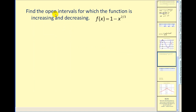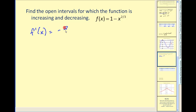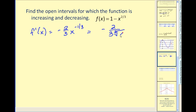Let's look at one more example: find the open intervals for which the function is increasing and decreasing. We find the first derivative. The derivative is negative two-thirds times x to the negative one-third power, which simplifies to a negative two-thirds over the cube root of x. Setting this equal to zero gives no solutions. However, the first derivative does not exist when x equals zero, so we have one critical number: x equals zero.